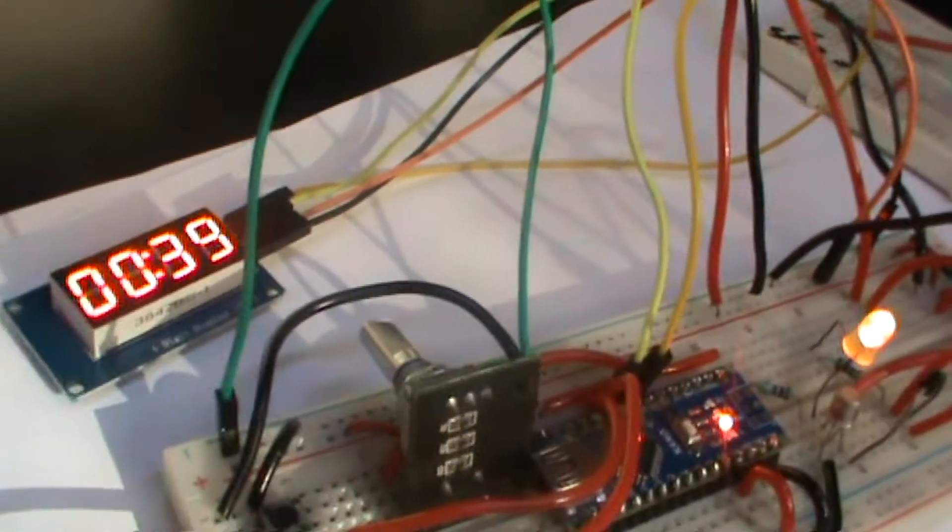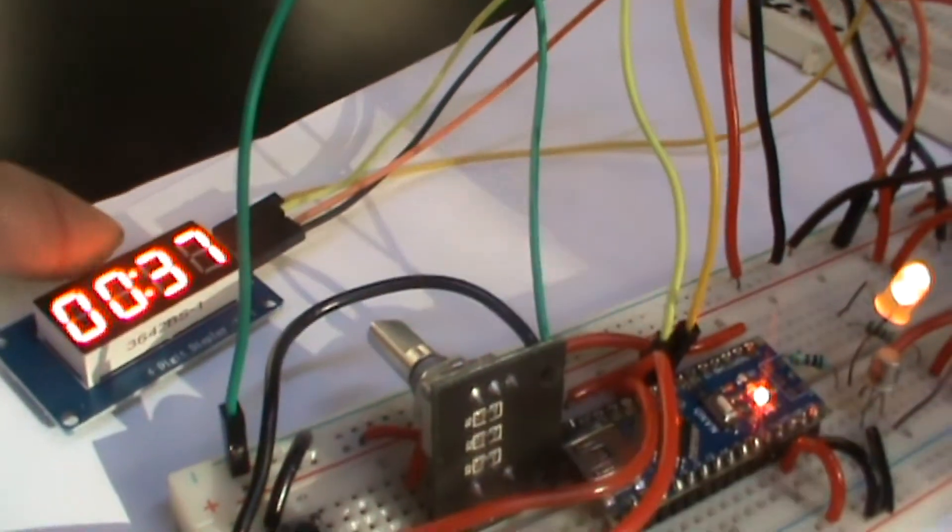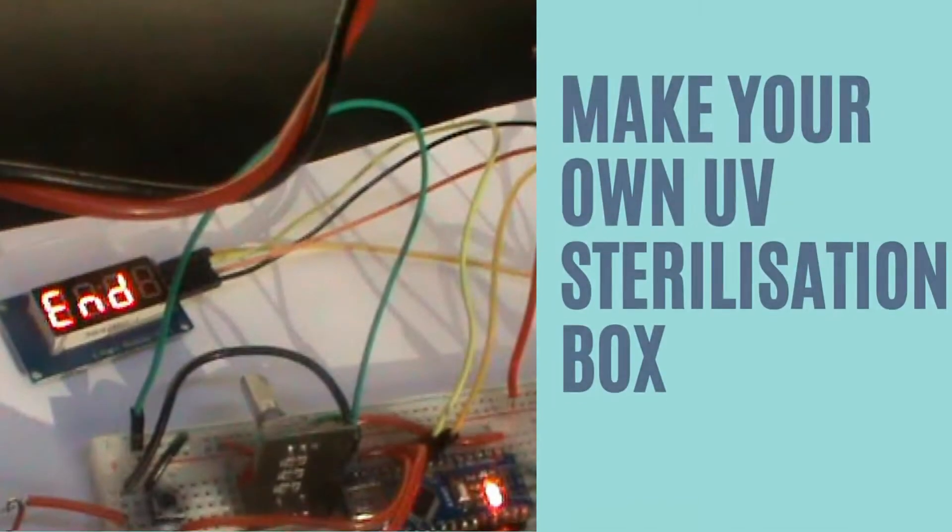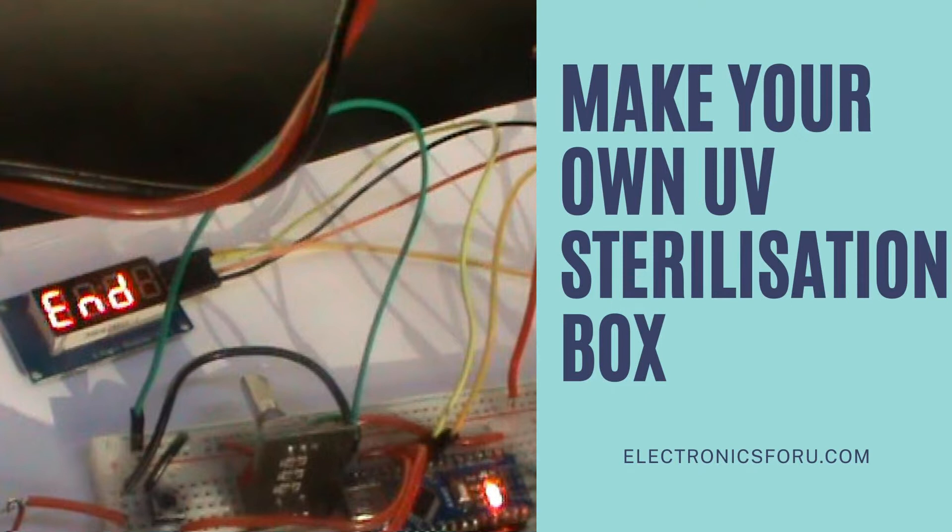Welcome to electronics4u.com DIY project videos. This video is a proof of concept of the DIY project make your own UV sterilization box which is published on electronics4u.com.